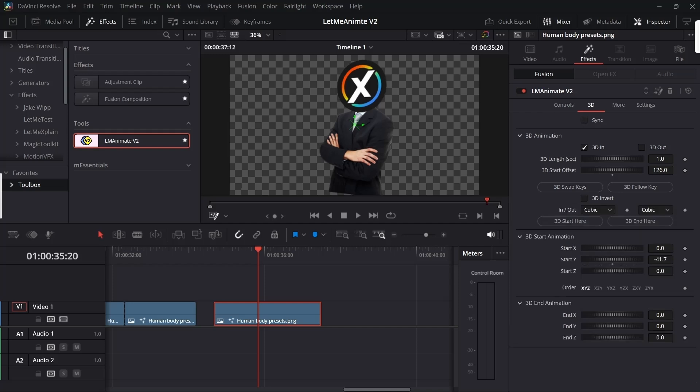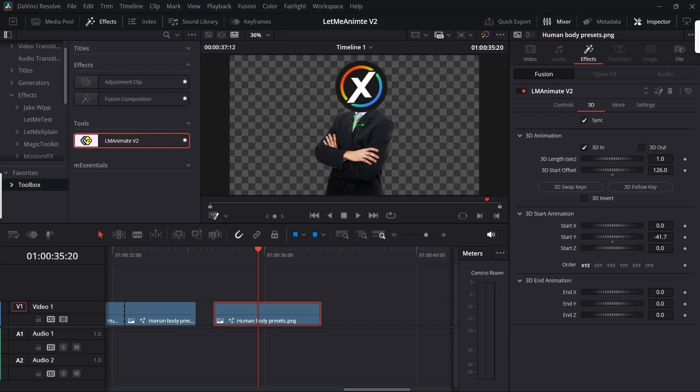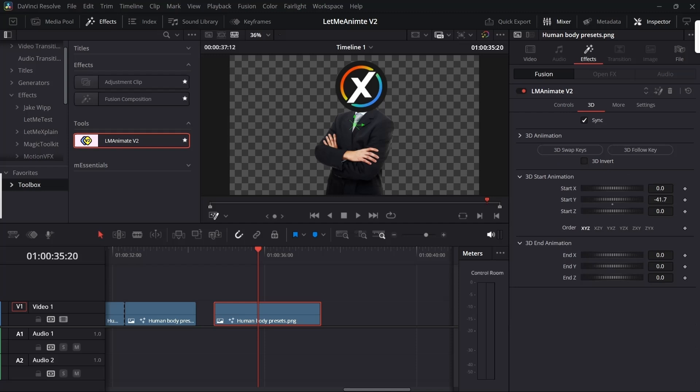When you turn off the sync option, only then this option will work. This is a great way if you want to compare the animation timing with the control page and the 3D page. If I turn it off, it will move back to the 3D page timing, and if I turn it on, it will go back to the control page timing.